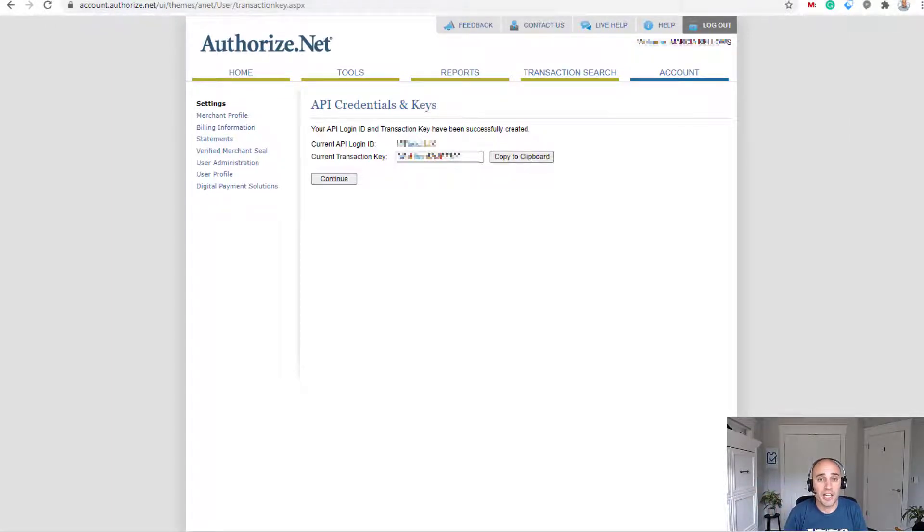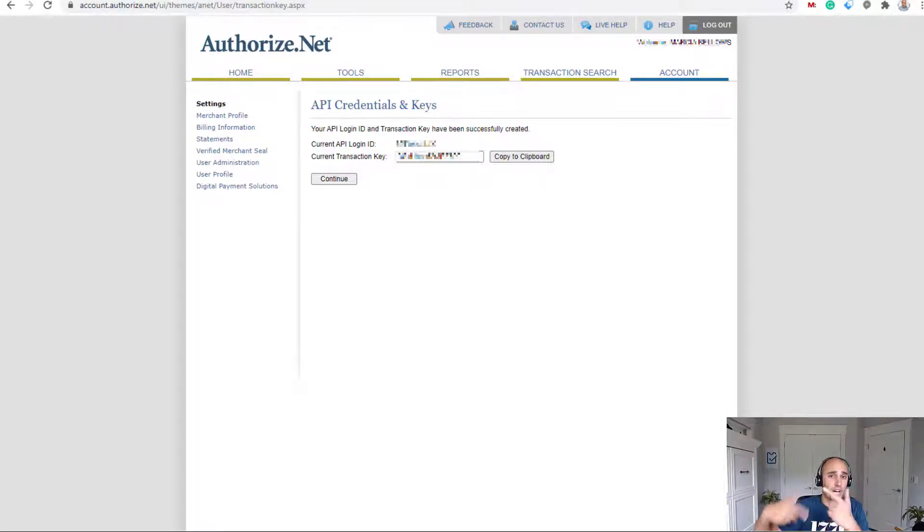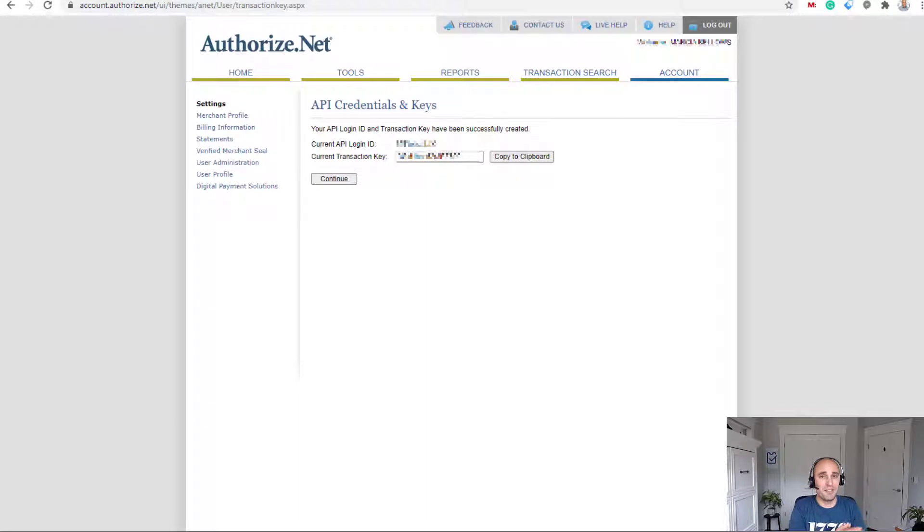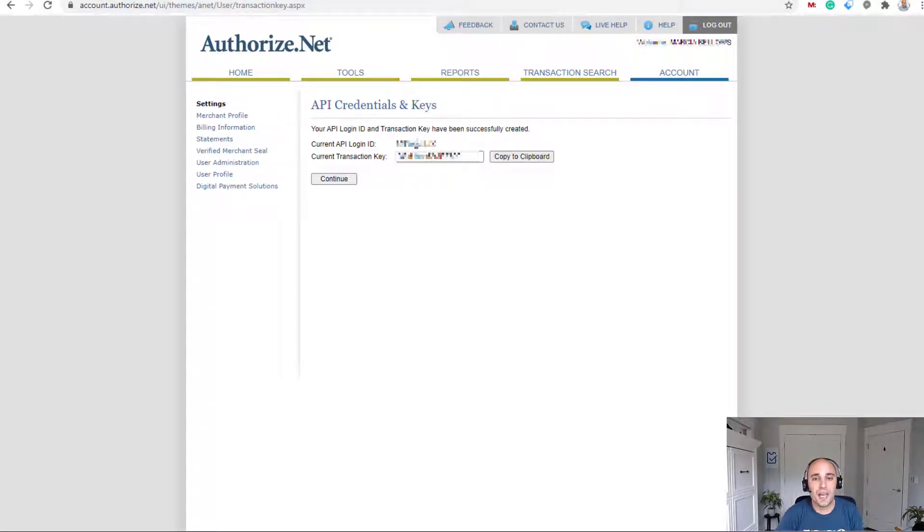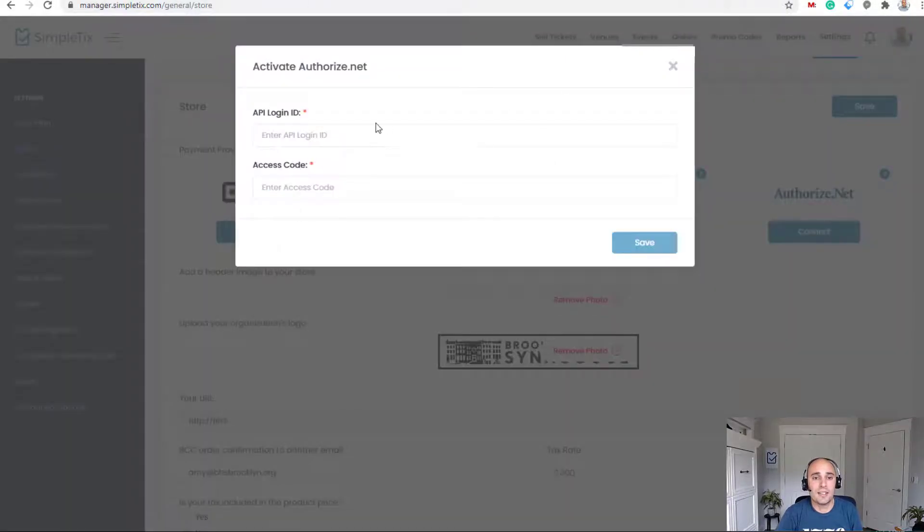And now I have access to view my current login ID and a transaction key. So it says current. I think it actually just created it. And now it's current. It wasn't like previously available. So right here, I have it on my screen. I'm going to go ahead and copy it.